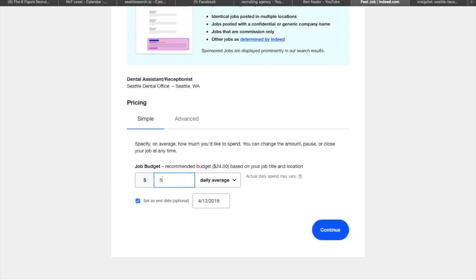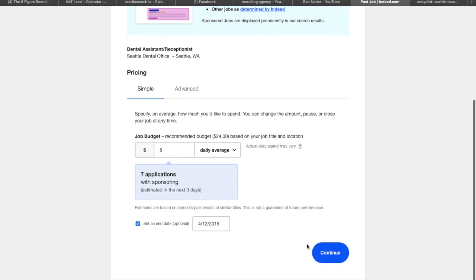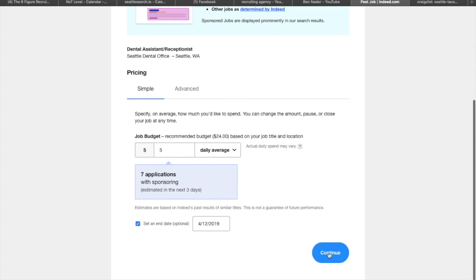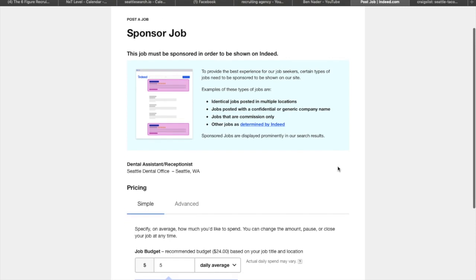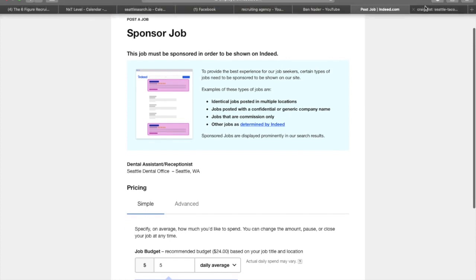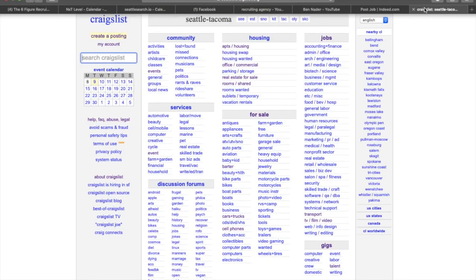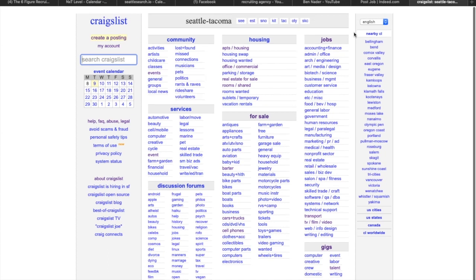So basically I'm going to do five bucks and it's going to estimate that I'm going to get seven applications. So I want a little bit more than that. I'm just going to write it for 10 bucks a day. Eight applications. Alright, whatever. I'll write it for five then if it's only giving me one more. So I'll hit continue. If I actually continue, it'll actually start to put this live and it'll take it off my credit card. So I'm going to stop there and I'm going to move on to my secondary methodology of creating a job ad, which is Craigslist.